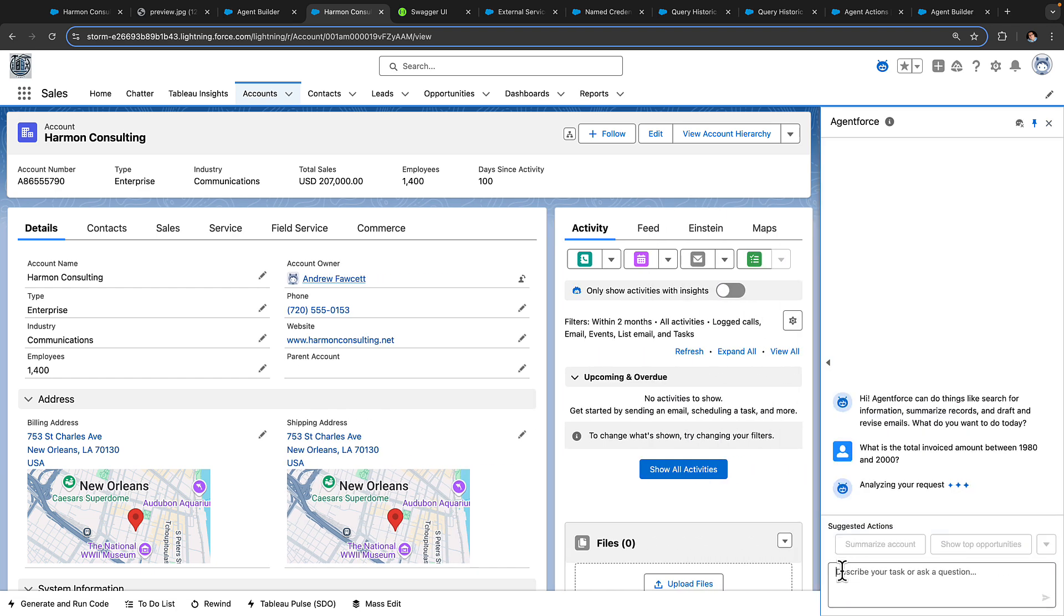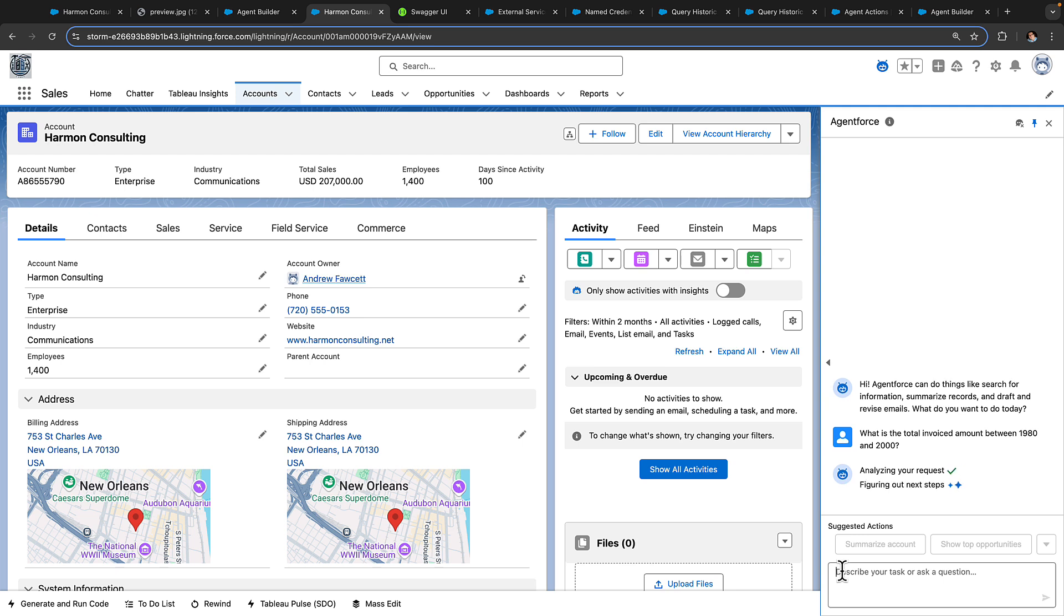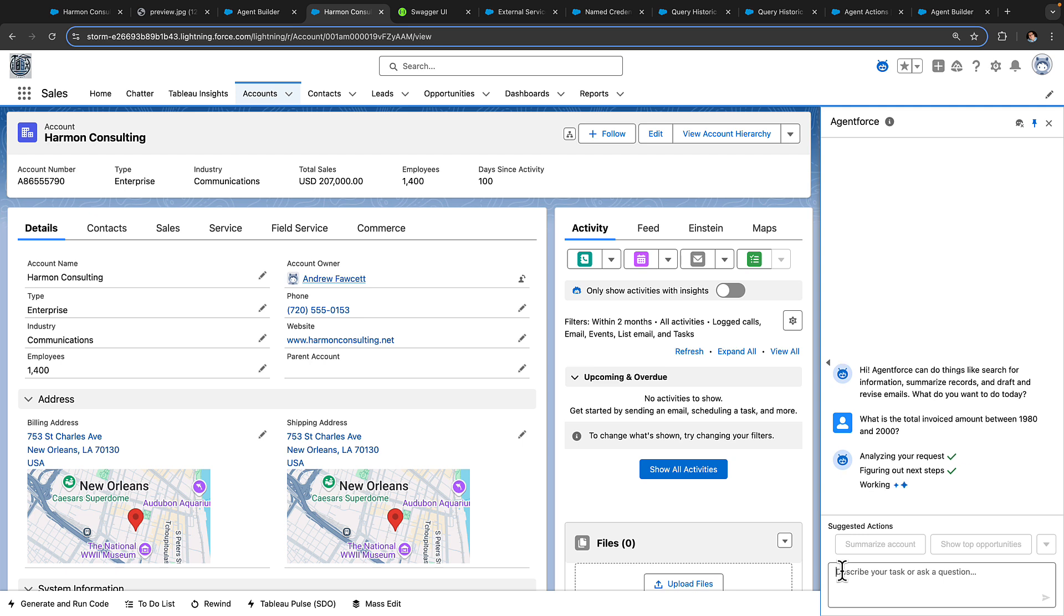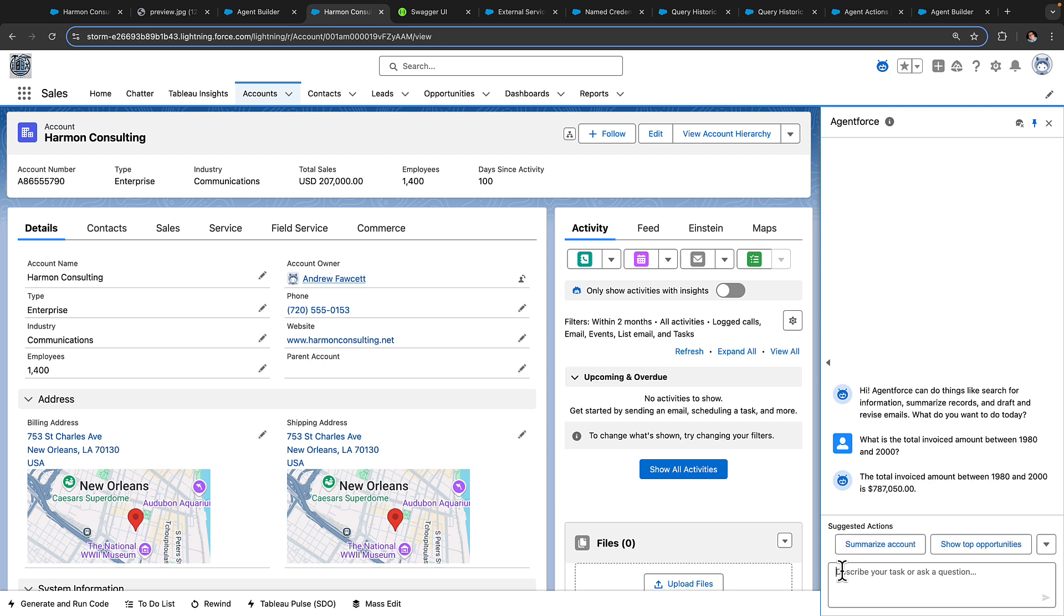So this time, and amongst all the Salesforce-supplied actions, is included our new Heroku action, which is calling out to Heroku, accessing all of that information, doing some computational based on our answer and has arrived back at the answer of $787,000 has been spent between 1980 and 2000. Fantastic!